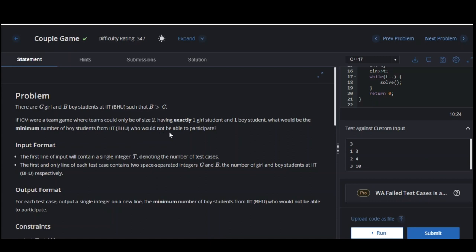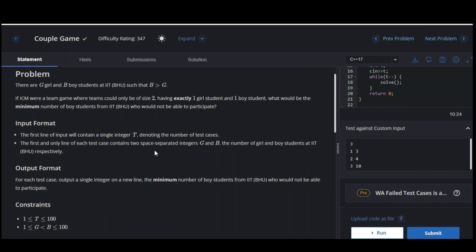So that is our goal. Let's see the input format. The first line is the number of test cases, and the second line gives G and B — the number of girls and number of boys.